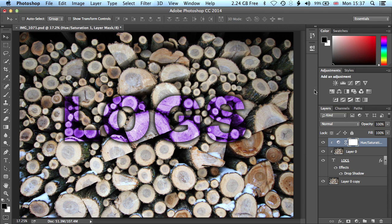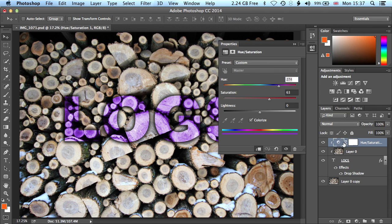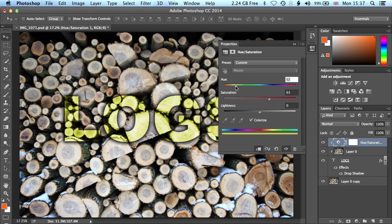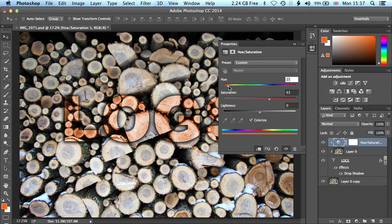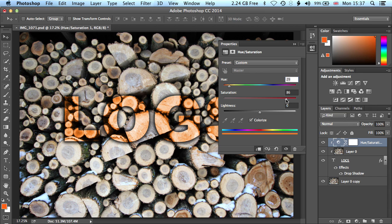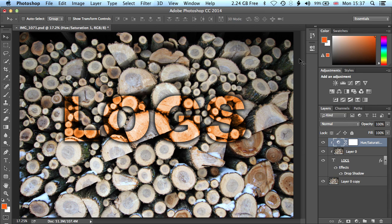So we end up with something like this, and let's just change that a little bit more, bring the hue saturation back up, and we'll just find a color that we're kind of happy with. That's pretty nice.